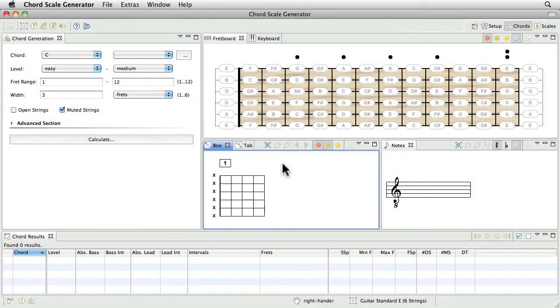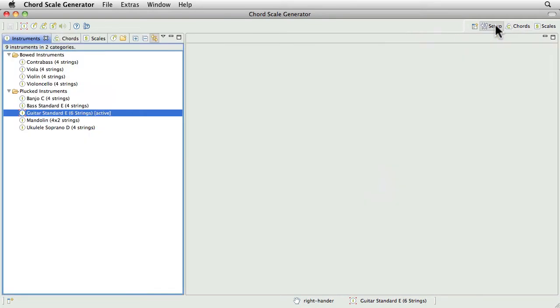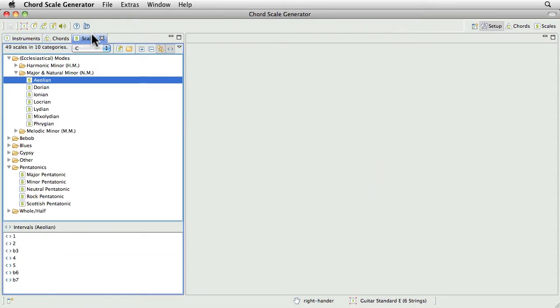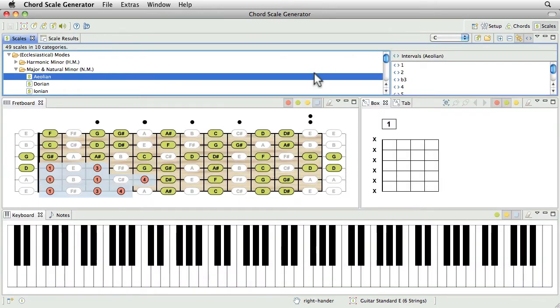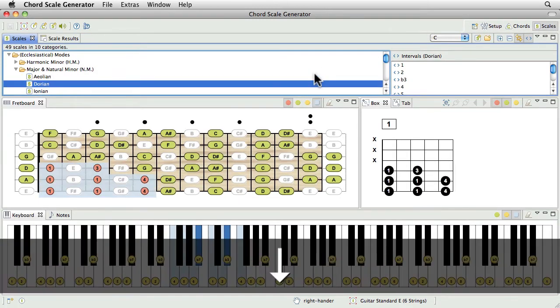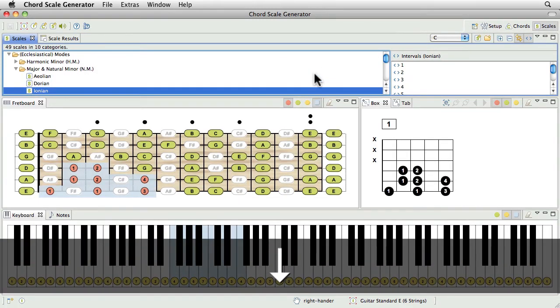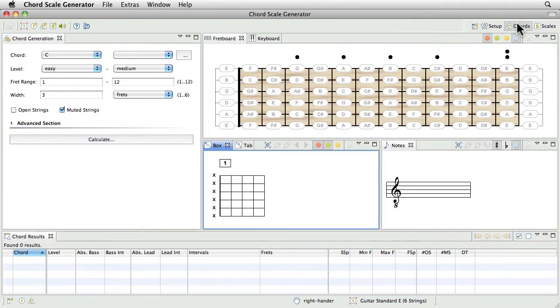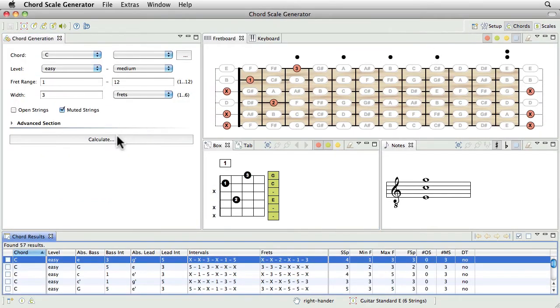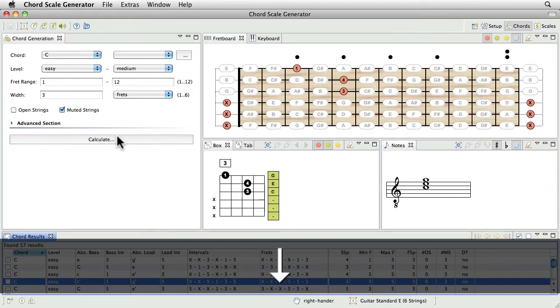The ChordScale Generator provides its own perspective for each main task. The setup perspective is used to administrate your database, meaning your instruments, chords and scales. The scale perspective helps you learn more about scales. And the Chords perspective has been created to deal with all kinds of interesting chord calculations.